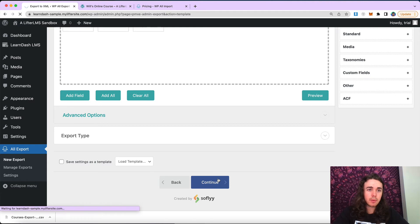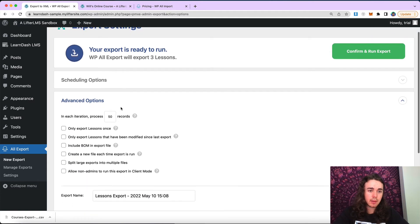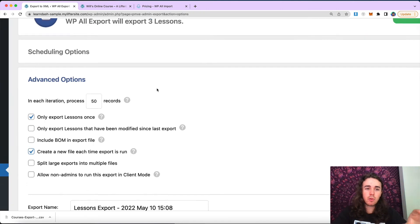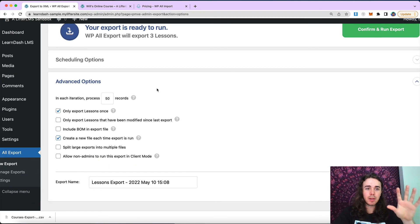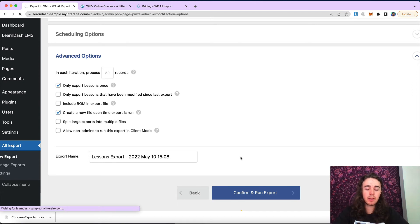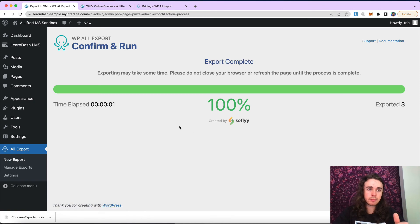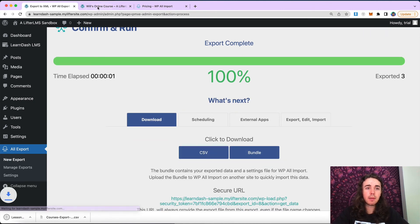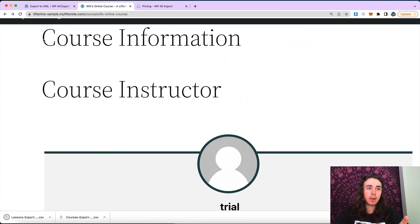Let's go ahead and continue. I'm going to export my lessons only once and create a new file each time the export is run. In my case this is not going to be too relevant — I only have three lessons — but if you have hundreds of lessons, this might be relevant to you. Let's go ahead and confirm and run export. I'm going to download my CSV file and then go over to my Lifter LMS website.